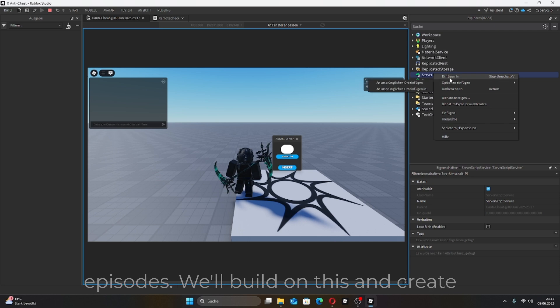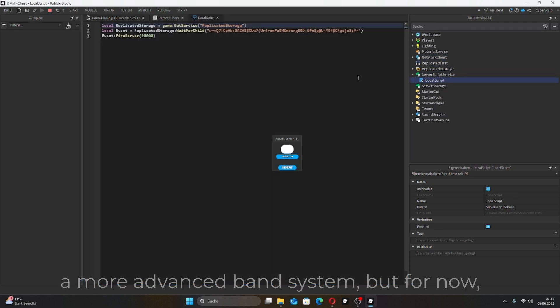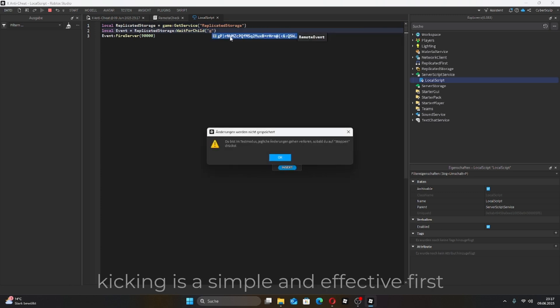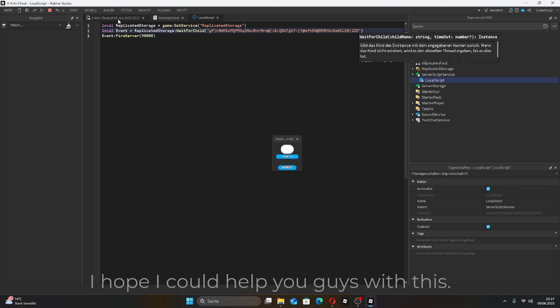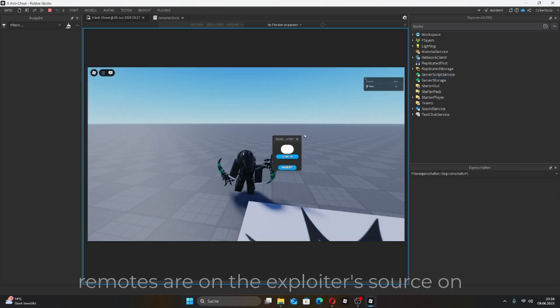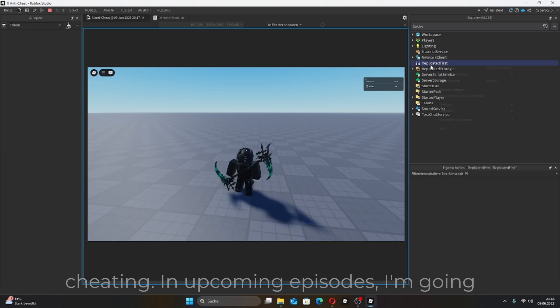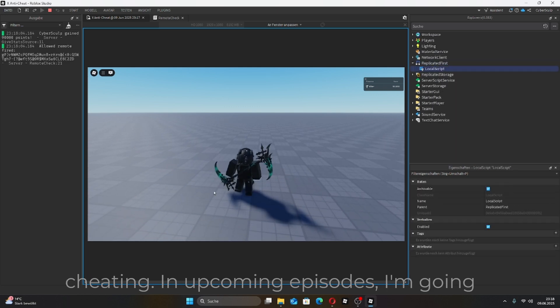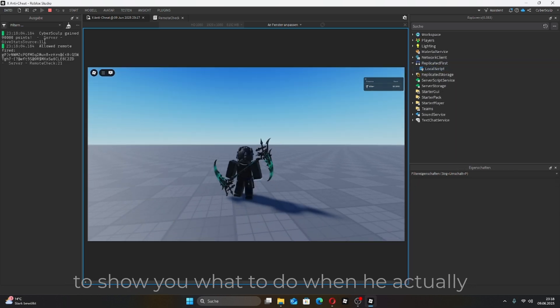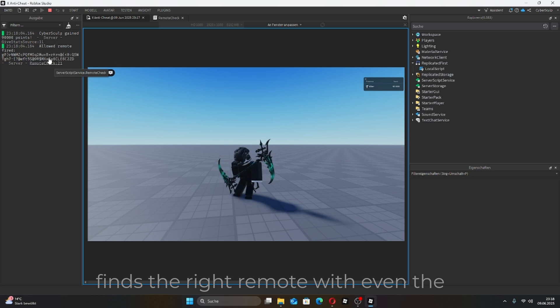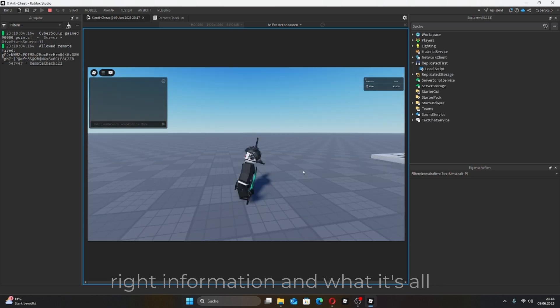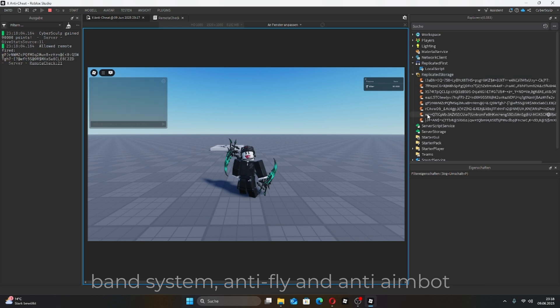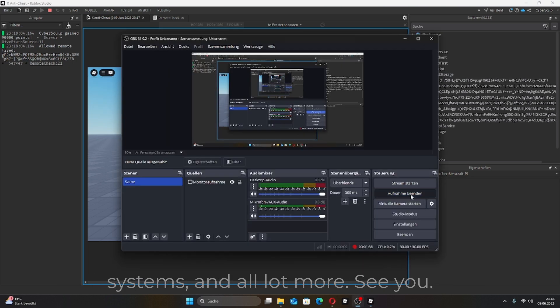In upcoming episodes, we'll build on this and create a more advanced ban system. But for now, kicking is a simple and effective first step. I hope I could help you guys with this. This may have been a little bit boring, but remotes are one of the exploiter's main sources for cheating. In upcoming episodes, I'm going to show you what to do when they actually find the right remote with even the right information, and what it's all about, how to make an advanced data store ban system, anti-fly and anti-aimbot systems, and a lot more. See you.